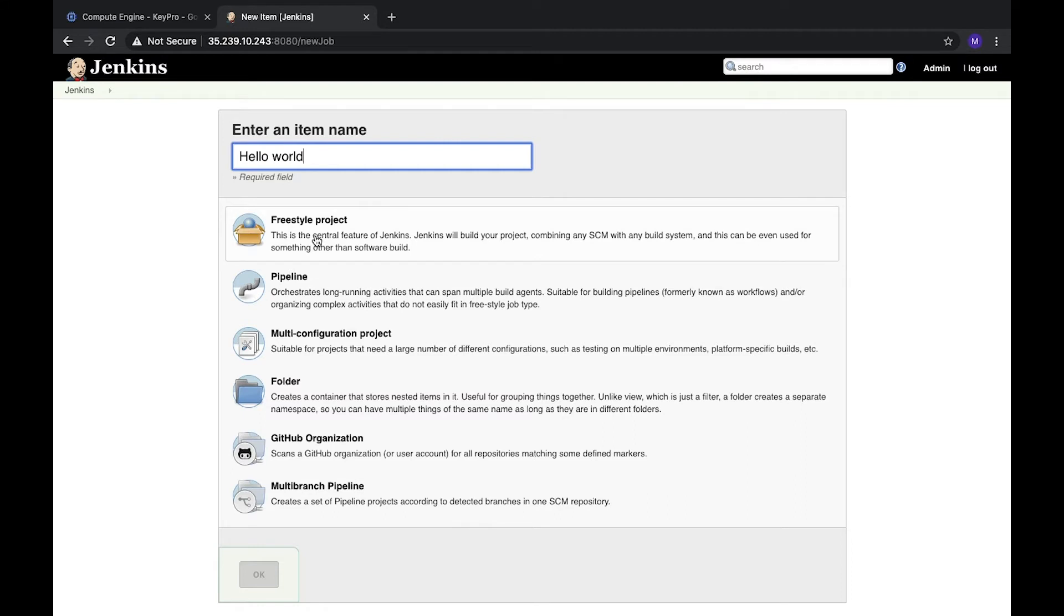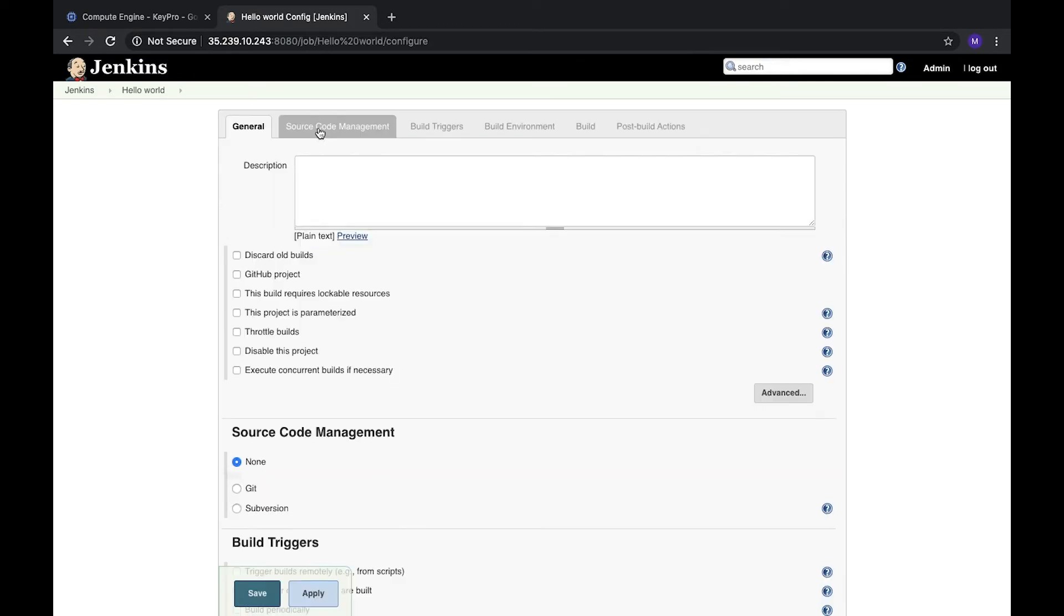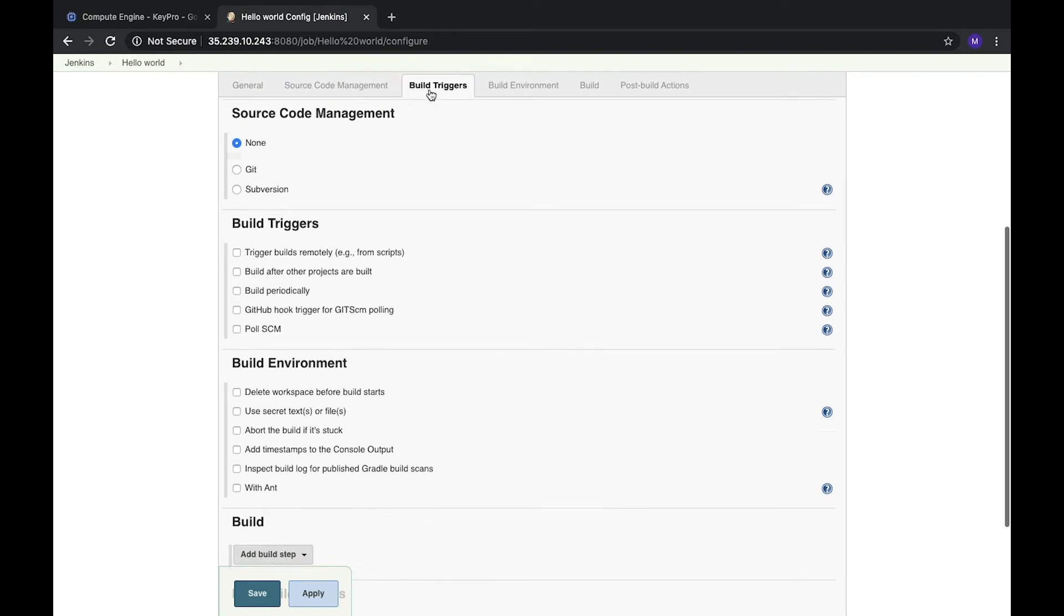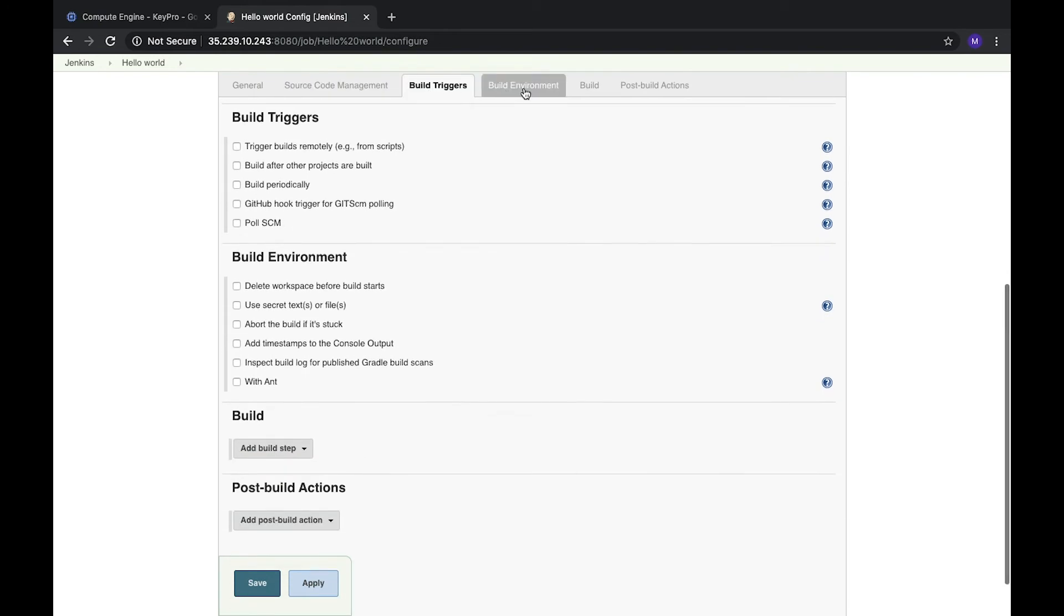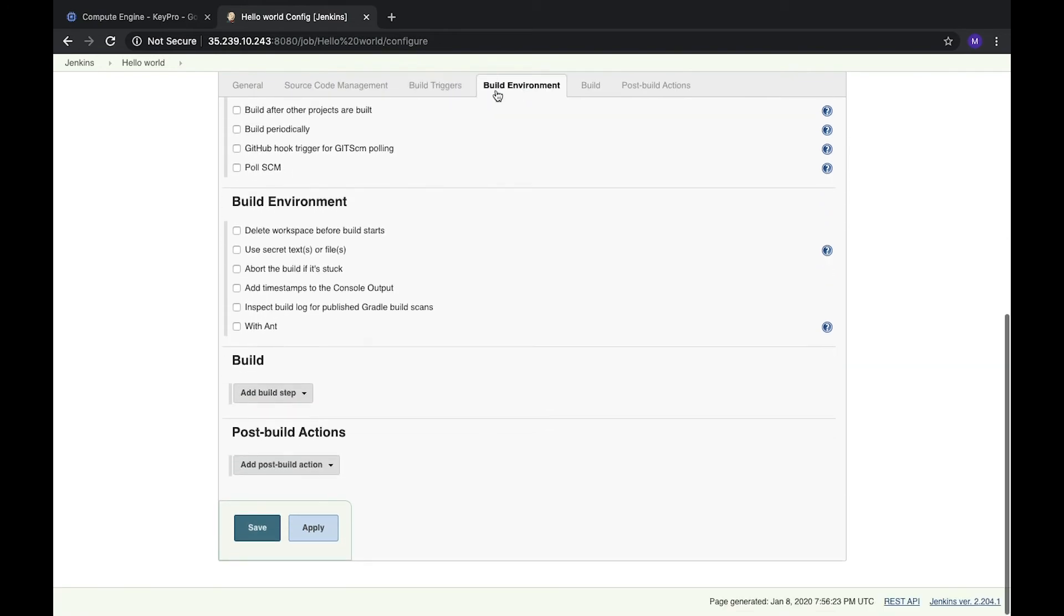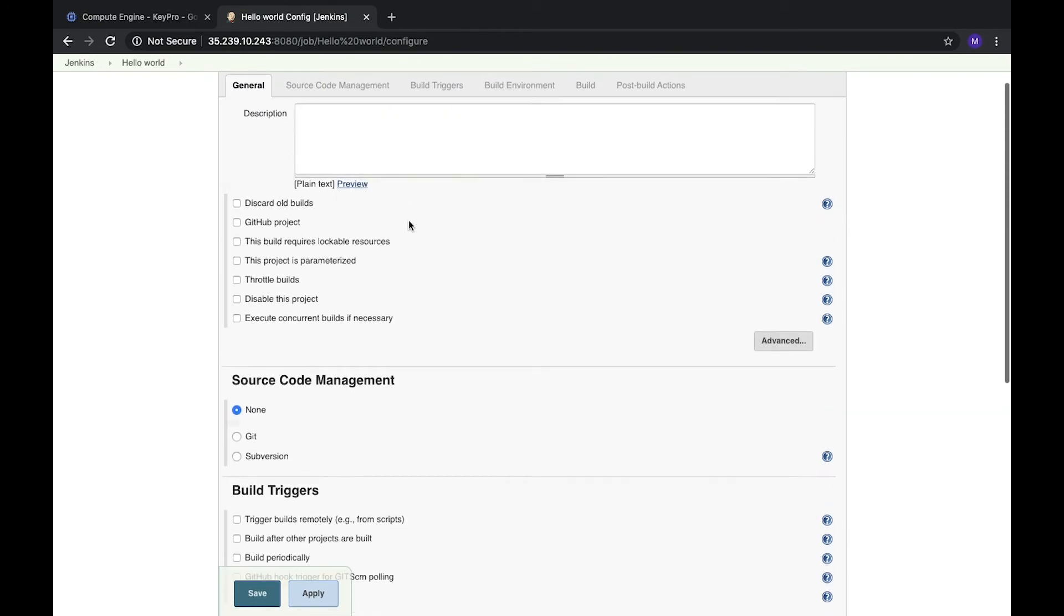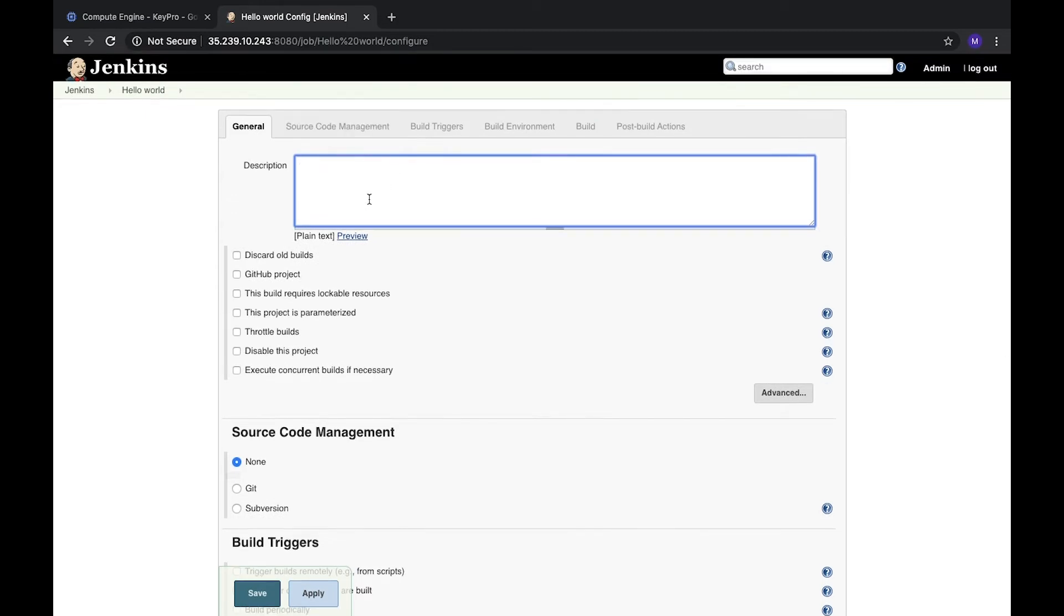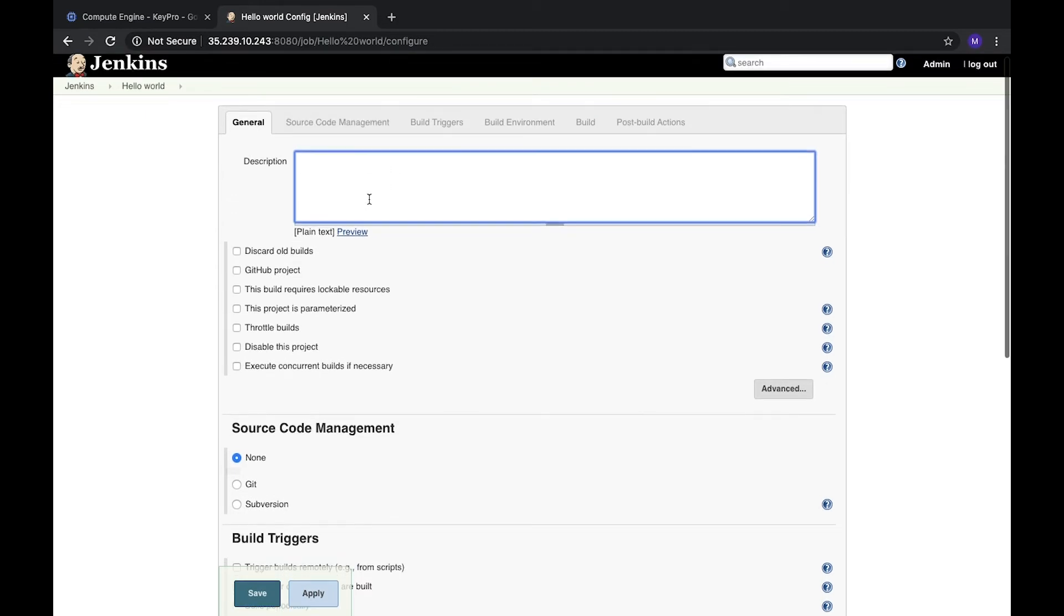This option allows you to create almost everything what you need. Here you can see a lot of options. You can add build triggers, build environment, you can add the description. It's what's recommended to understand what's going on.